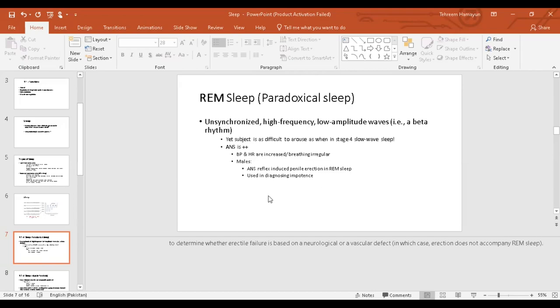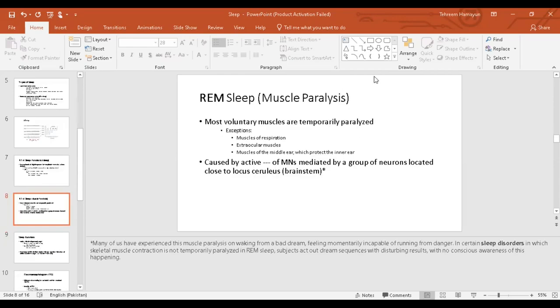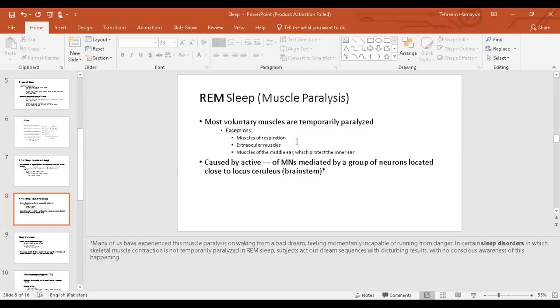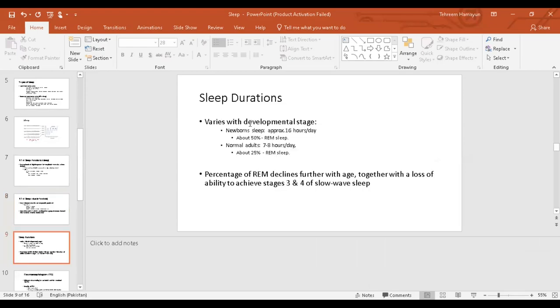Now this has importance in diagnosing impotence in men, whether it is because of vascular reasons or neurological reasons. Because if the penile erection is occurring in the rapid eye movement sleep, you can easily rule out the neurological disorder. Then usually the cause of the impotence is a vascular disorder, because the penile erection is occurring in the paradoxical sleep. Muscular paralysis. During the paradoxical sleep, the voluntary muscles are paralyzed. Muscles which do not paralyze are your muscles of respiration, obviously you couldn't have survived without that. So muscles of respiration remain intact. The second muscles are your extraocular muscles, which lead to the rapid eye movement. And the third are your middle ear muscles, which control and have a protective function for the ear. Other than these three types of muscles, the rest of the muscles, especially voluntary muscles, are paralyzed due to inhibitory signals from the spinal cord.